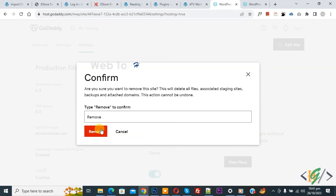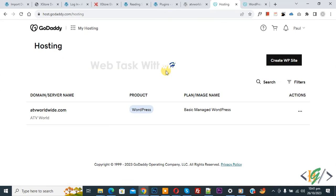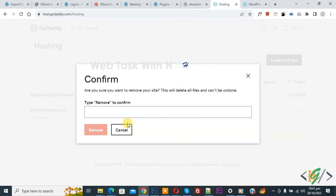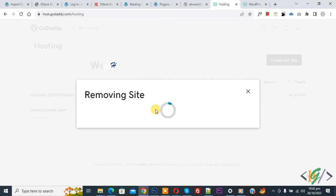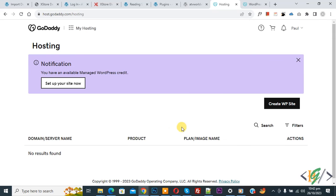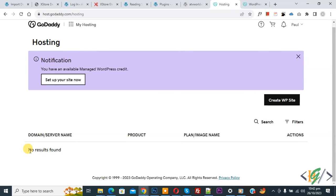And then click on Remove. Now you see website is removed. Click on Action, remove from here. Removing site, now loading site again. Now you see No Result Found, so in this way you can remove WordPress website from hosting.